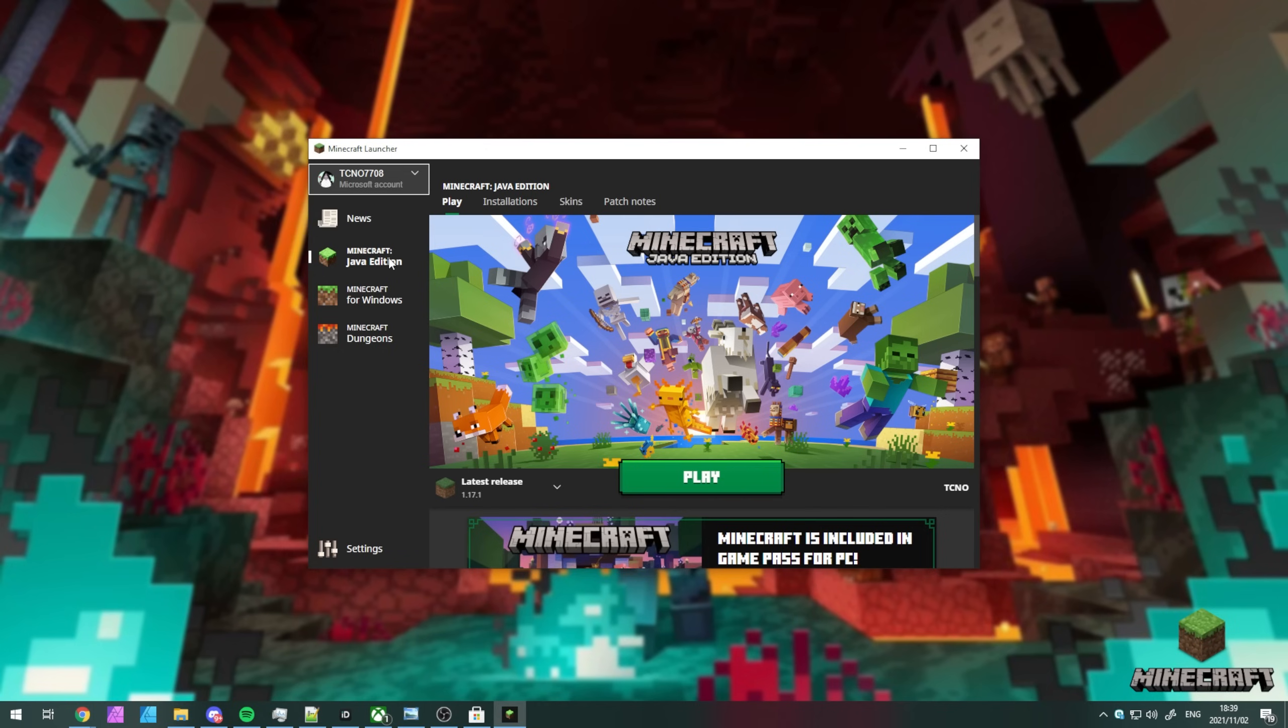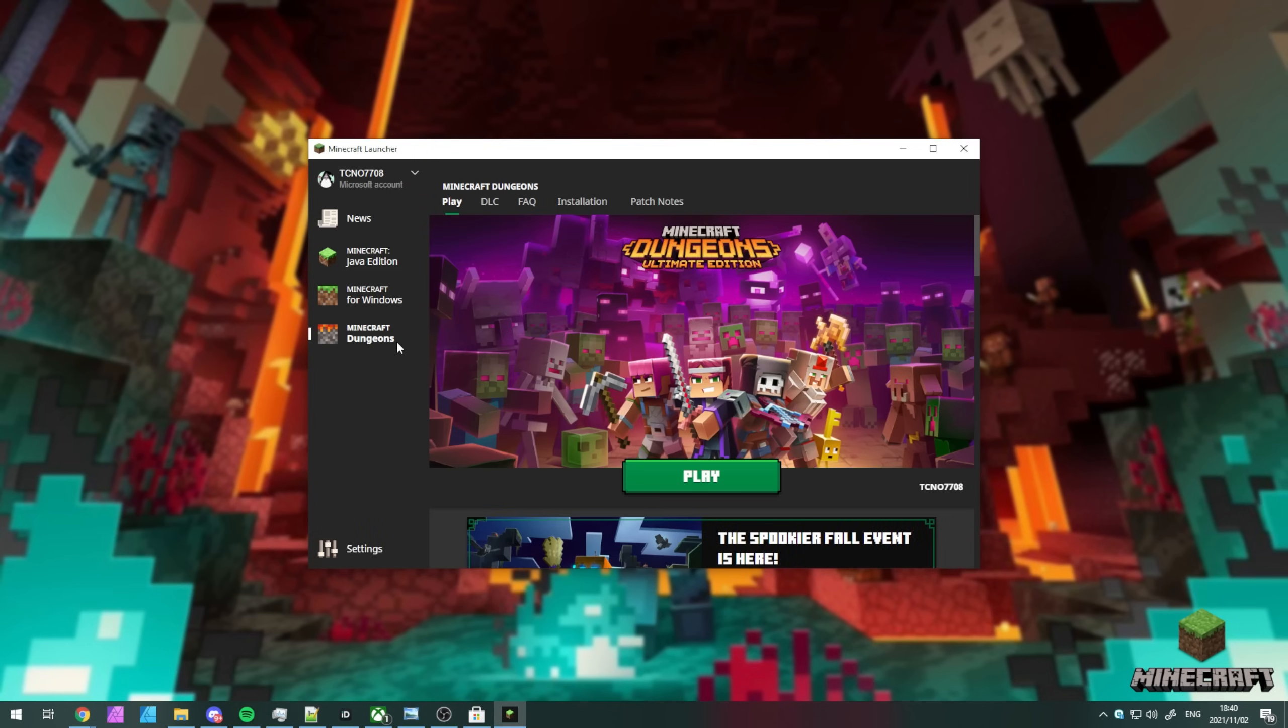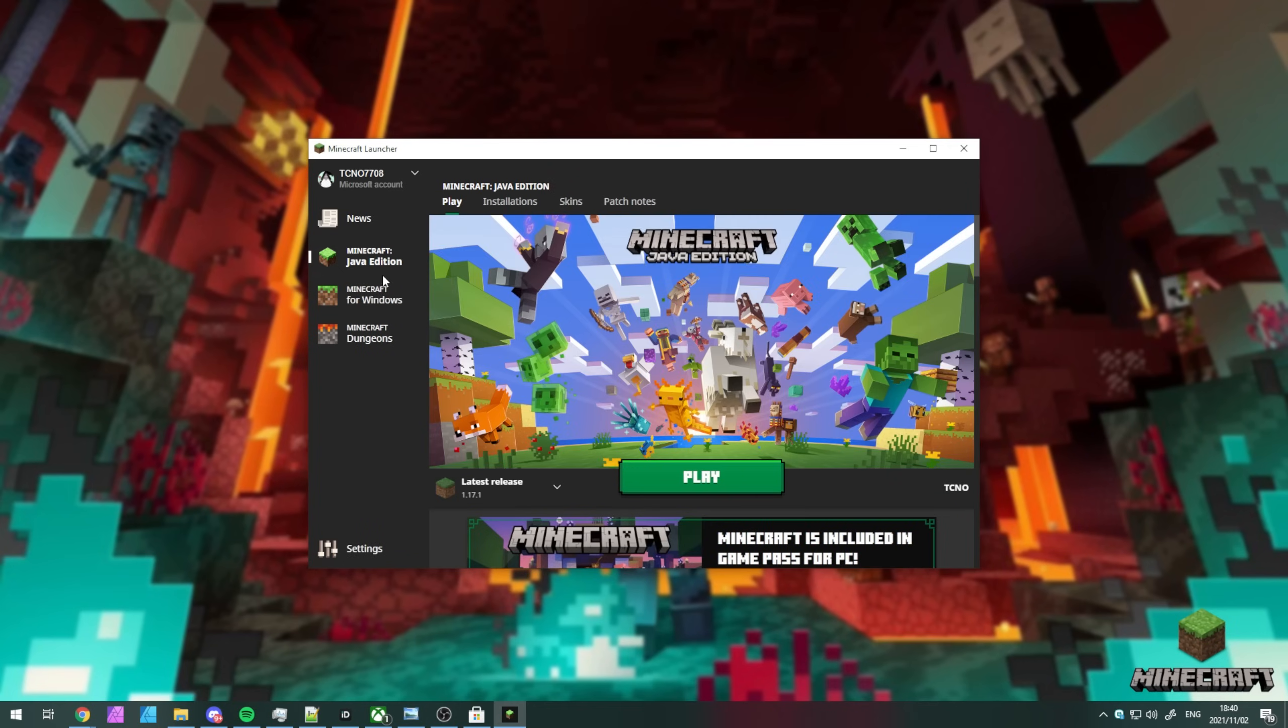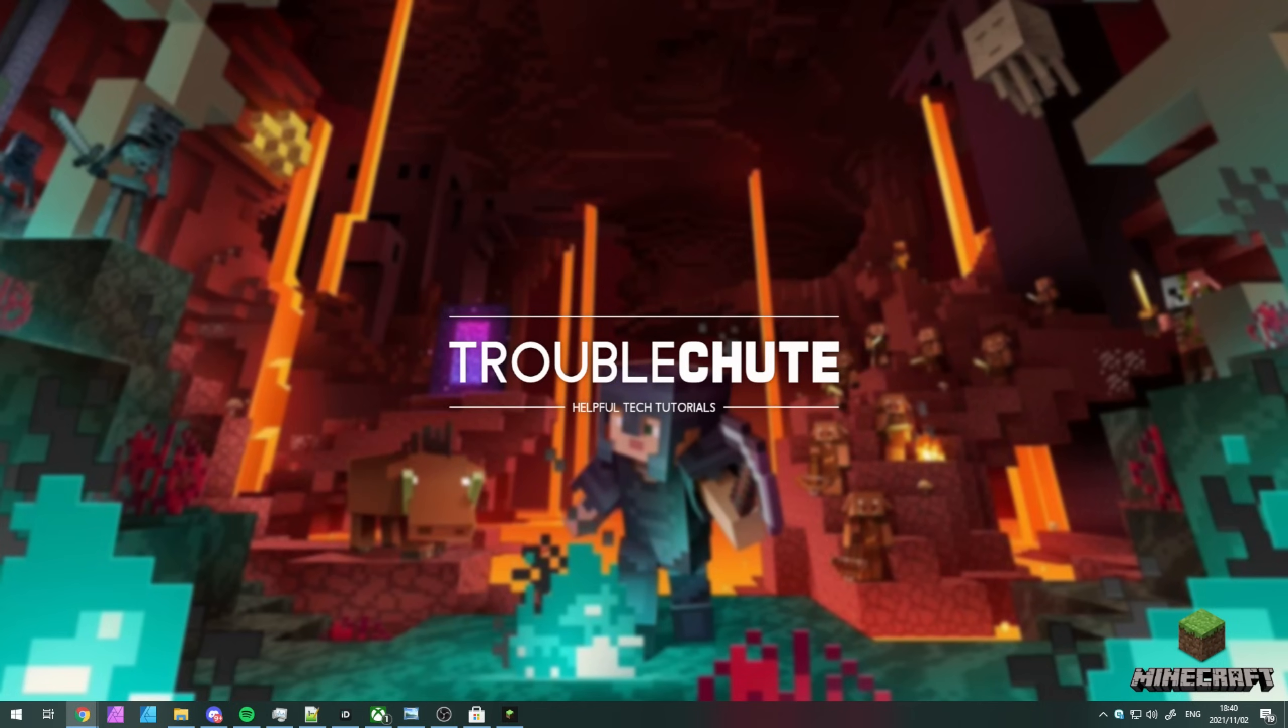This time, you'll see Minecraft Java Edition, Minecraft for Windows, and Minecraft Dungeons, allowing you to play multiple different games. I own these two here because I have the Xbox Game Pass, but I've owned Minecraft Java Edition since 2013-14. Regardless, we've now migrated from the old launcher to the new launcher and things should be working properly.